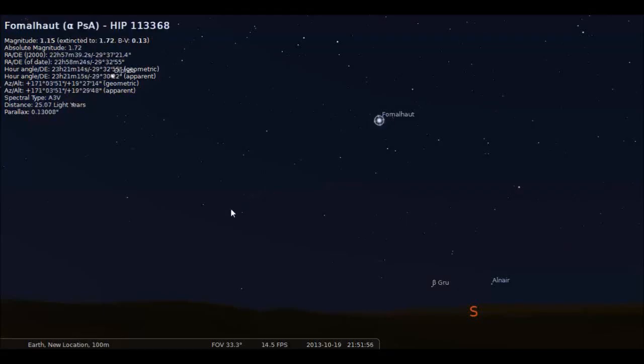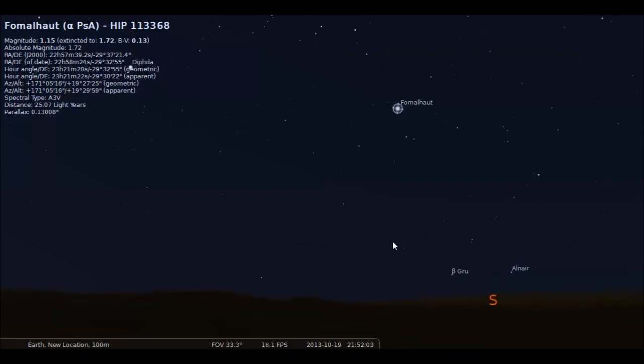Hey everybody, this is Sliman. In today's video we're going to be looking at how to connect a telescope to the program called Stellarium.